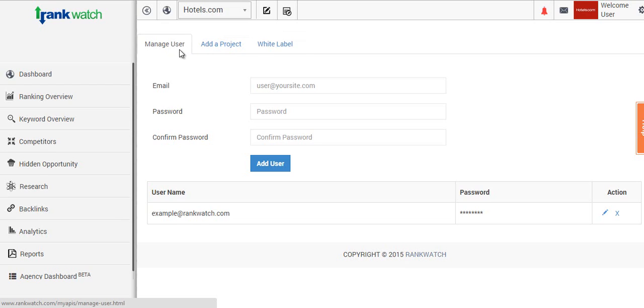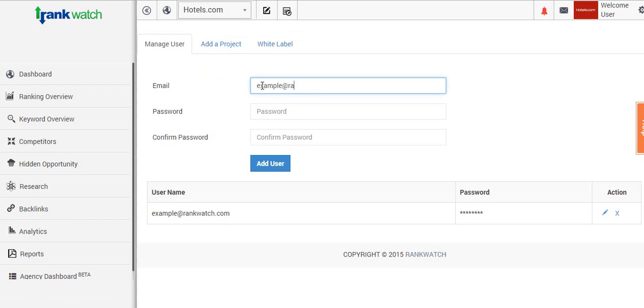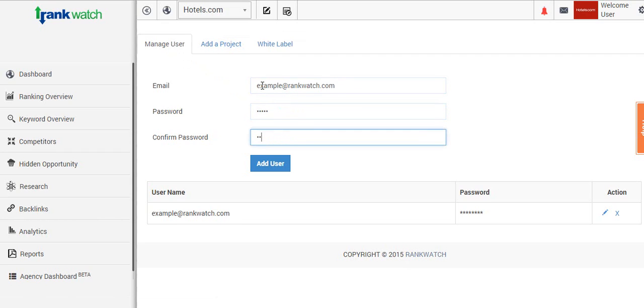When you click on manage user, you'll be able to define the user you wish to give the white label access to. You'll need to mention the email ID and give it a password, then reconfirm the password for security purposes.